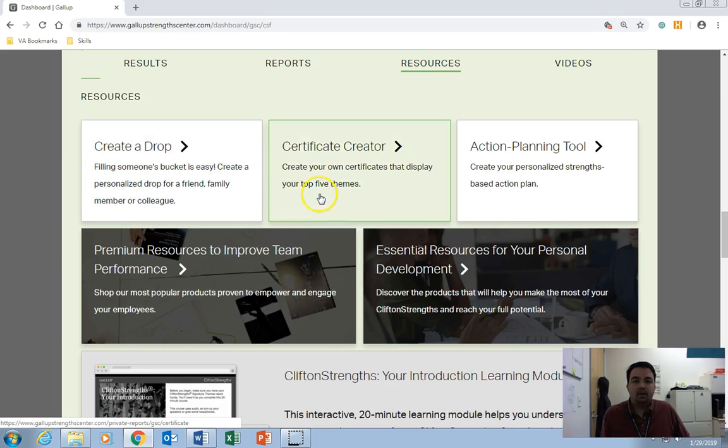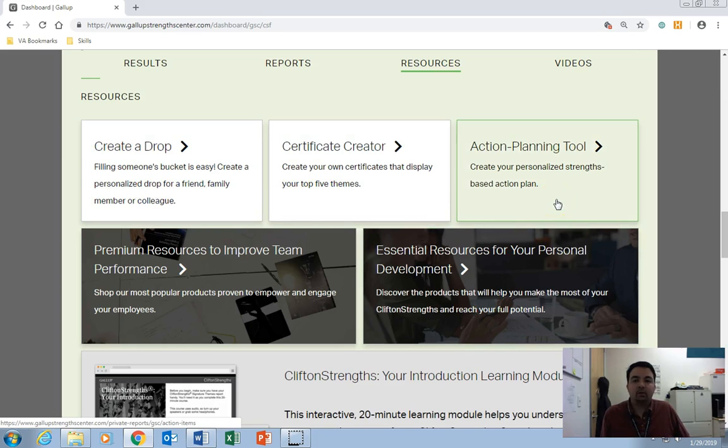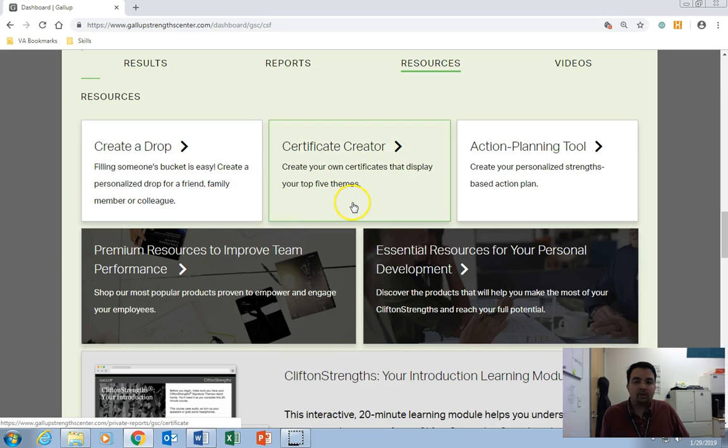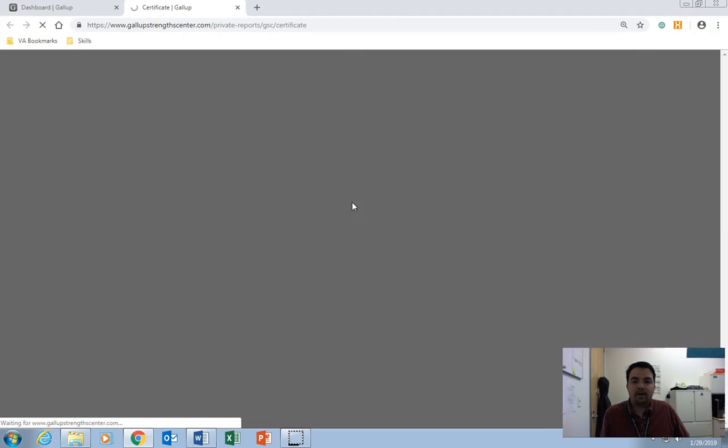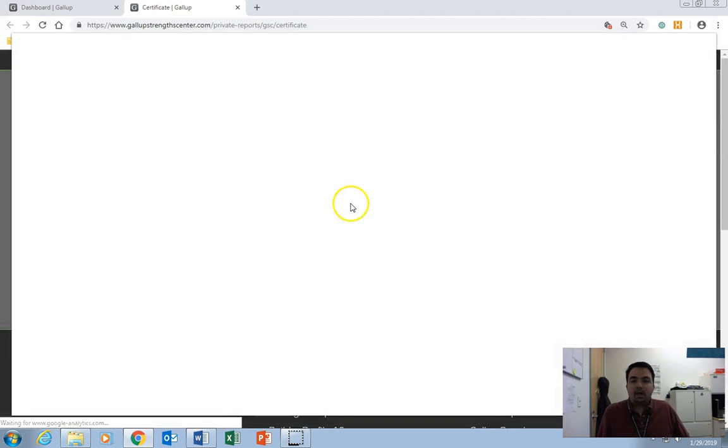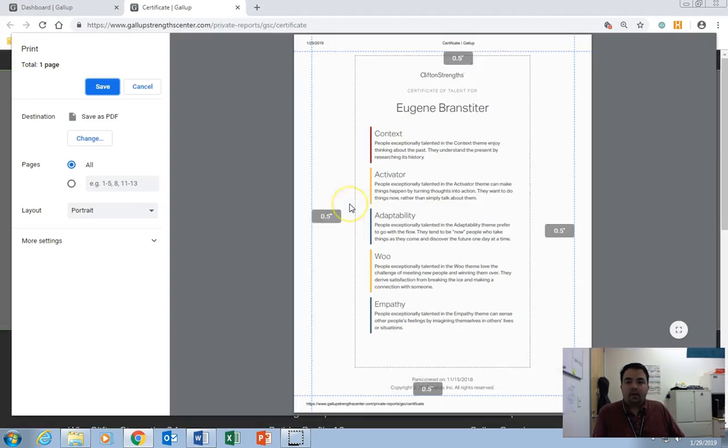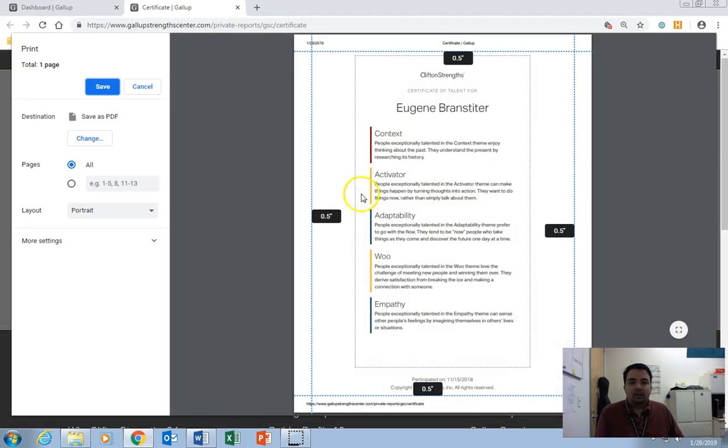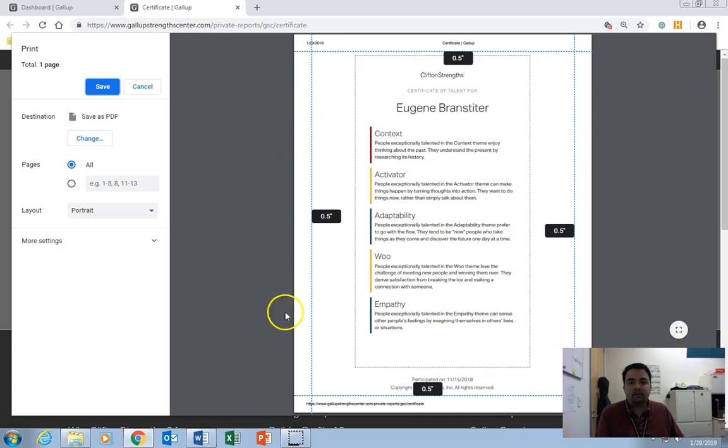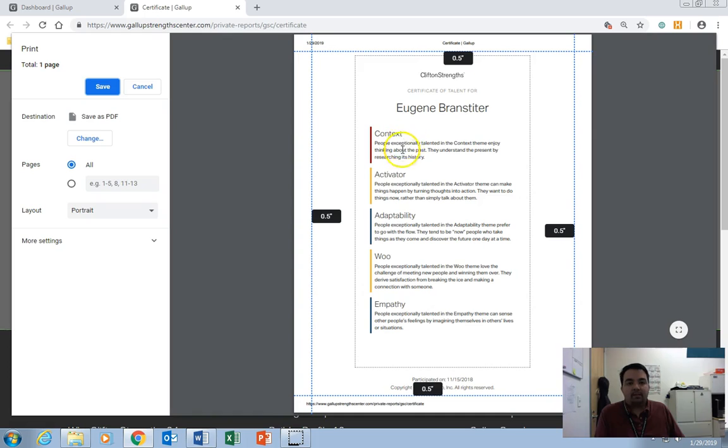We're going to go down here to Resources. So in the Resources, we have Create a Drop, a Certificate Creator, and an Action Planning Tool. We're going to ignore the Create a Drop for now, and we're going to focus on the Certificate Creator. So you'll click on that, and you will get a document here that you can save. And this is your Certificate of Talent, and it'll have your top five themes listed.